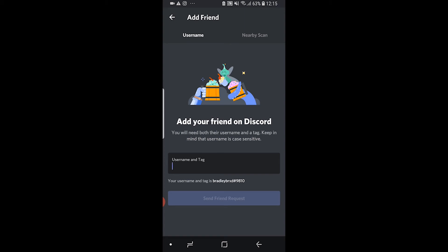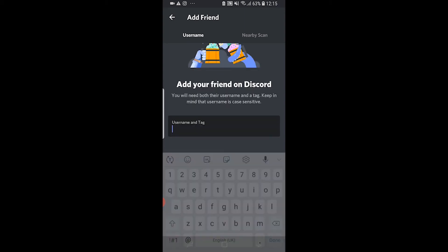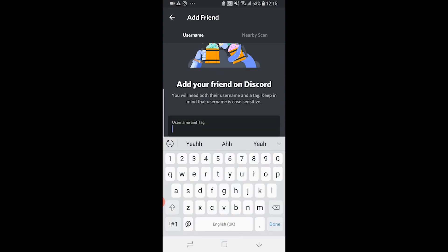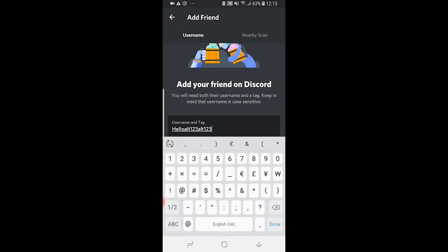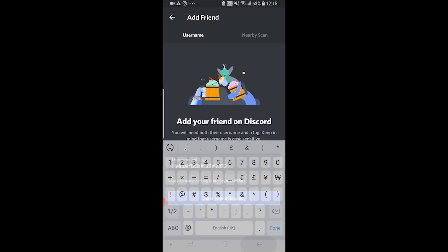I'm going to add my old account. You need to remember to put capital letters where they are on your friend's username, then enter the hashtag and the number.